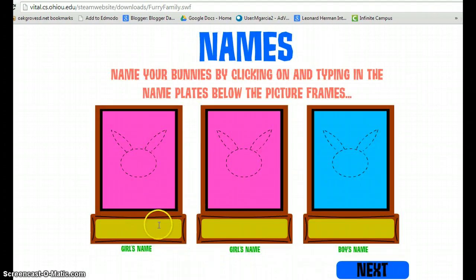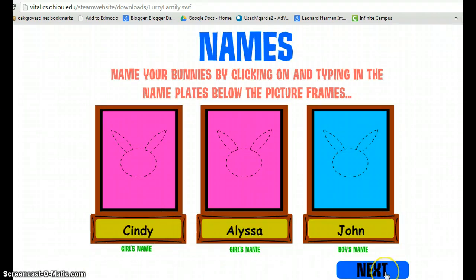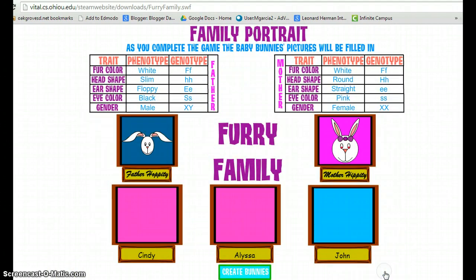Students start by giving names to the three bunnies they will be creating. Once they have given the names, they click on next, and they receive both the phenotype and genotype of the mother and father.